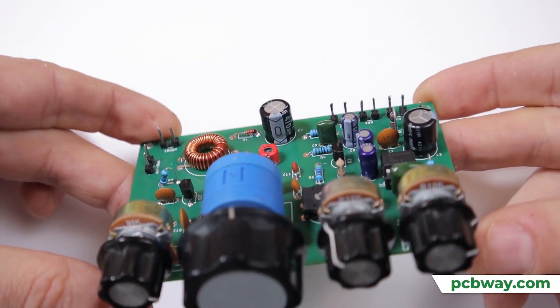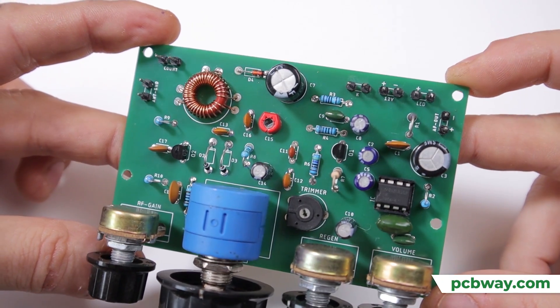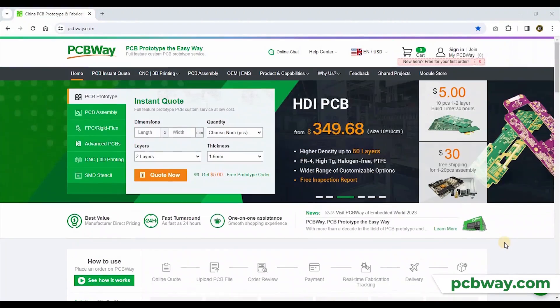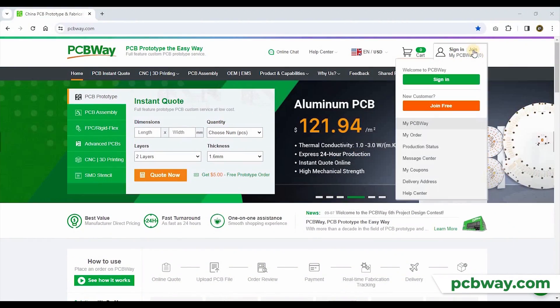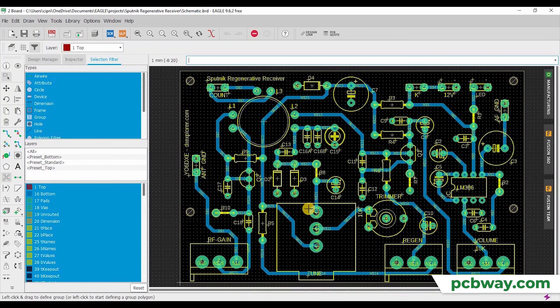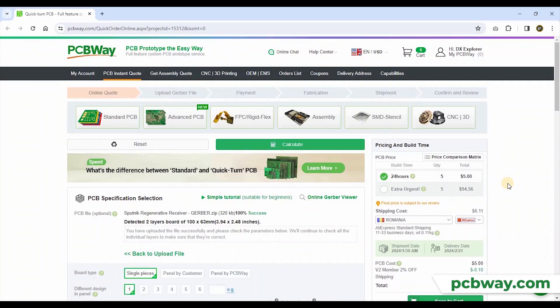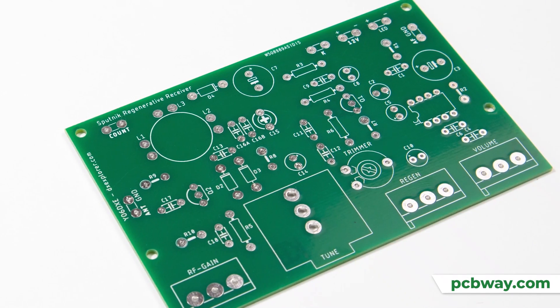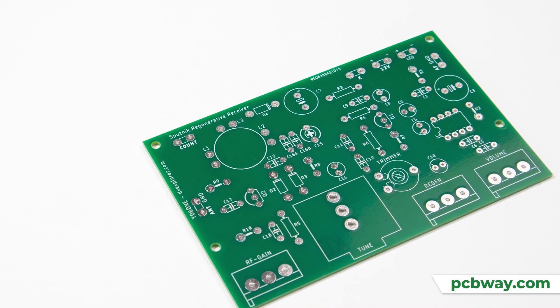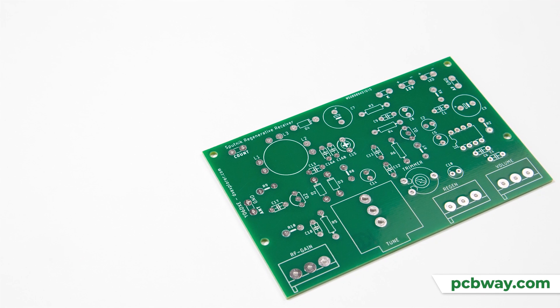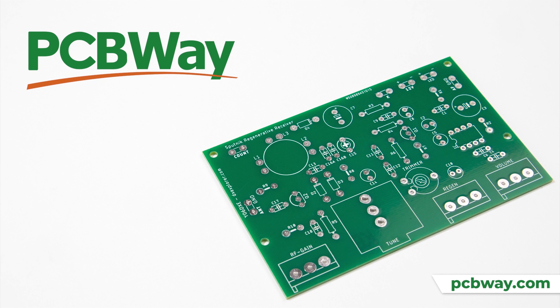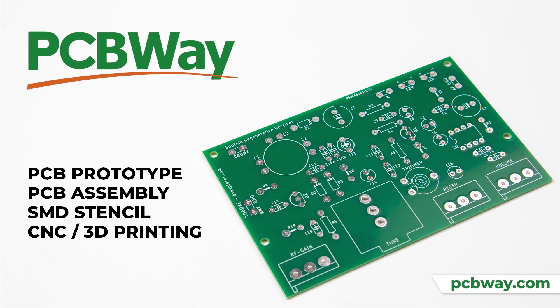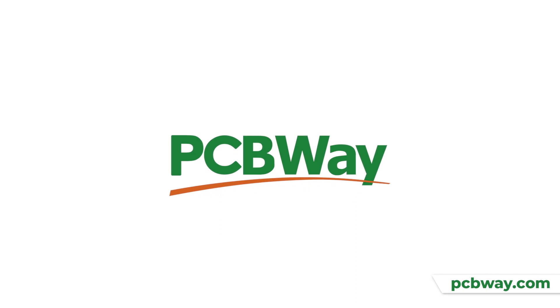If you want to build beautiful homebrew projects choose PCBWay. With excellent PCB prototyping services all you have to do is open your account on PCBWay, use the software of your choice to design your PCB board, upload the gerber files and place your order. Soon you will receive your professional and great quality PCB boards for your projects. PCBWay also offers PCB assembly services, SMD stencils, CNC, 3D printing and even more. PCBWay is the way.